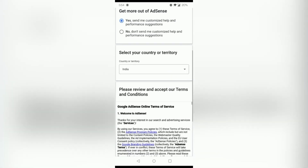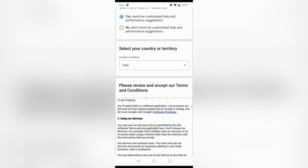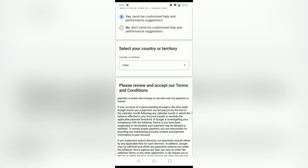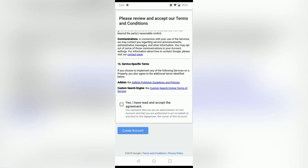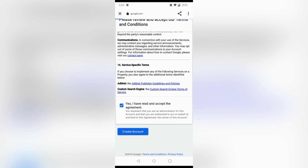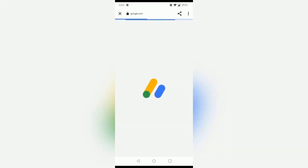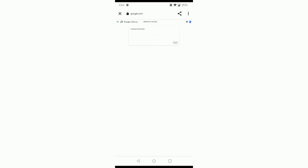The next button has a terms and conditions page. You can accept and click next. On the information page, you can select an individual account. If you check the individual type, you can also select business.